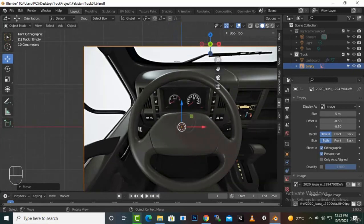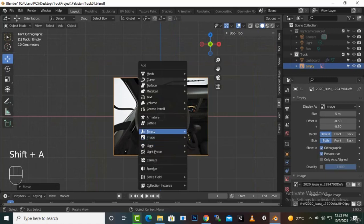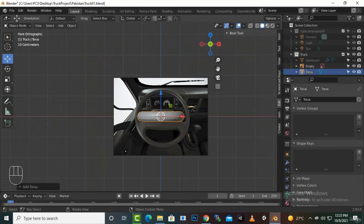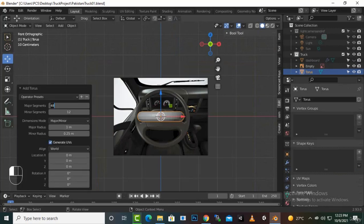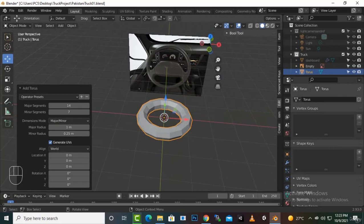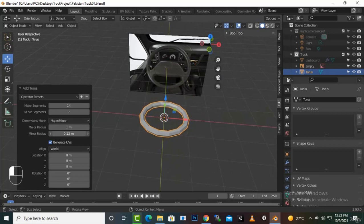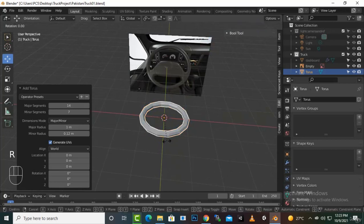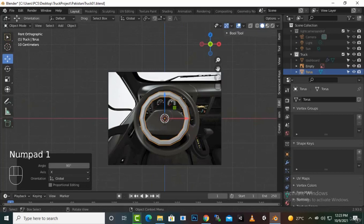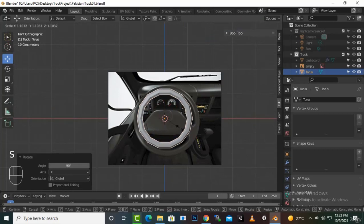For this type of steering wheel, what we can do is create a torus. Go to Mesh and create a torus. For the torus dimensions, we will add major segments 14, minor segments 7, and also a thinner radius. Then R X 90 degrees, click one, and now we can scale it a little bit bigger.